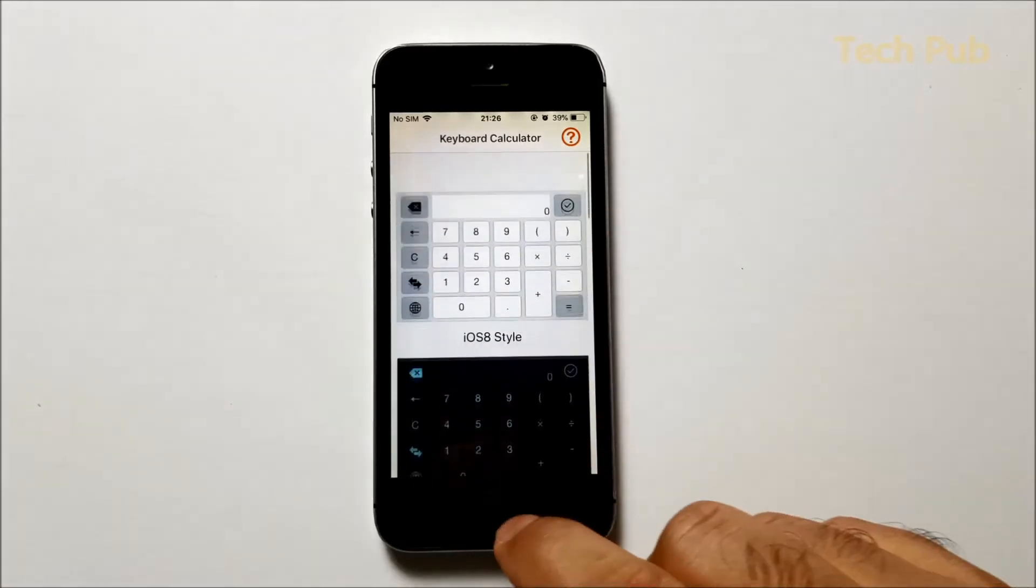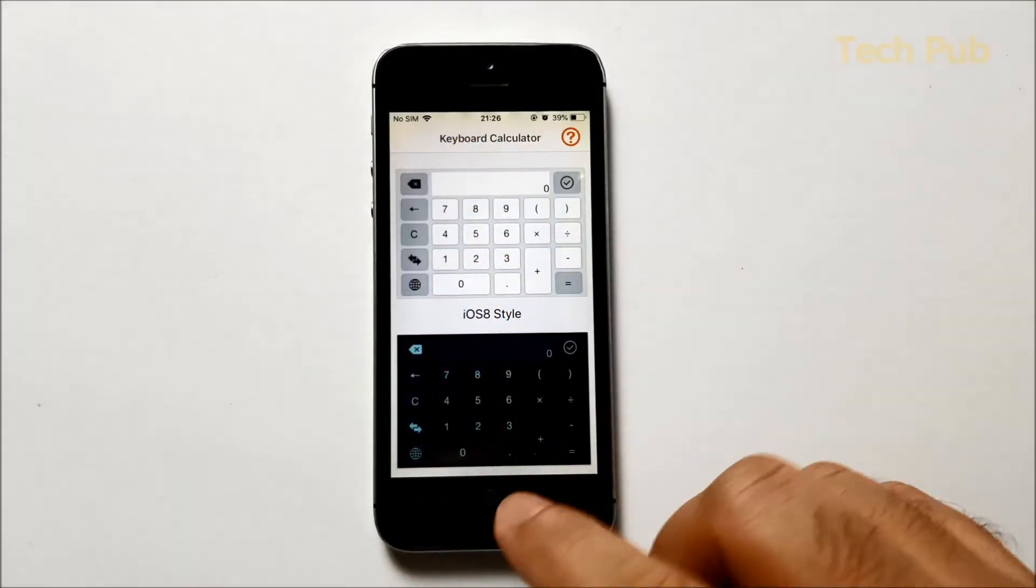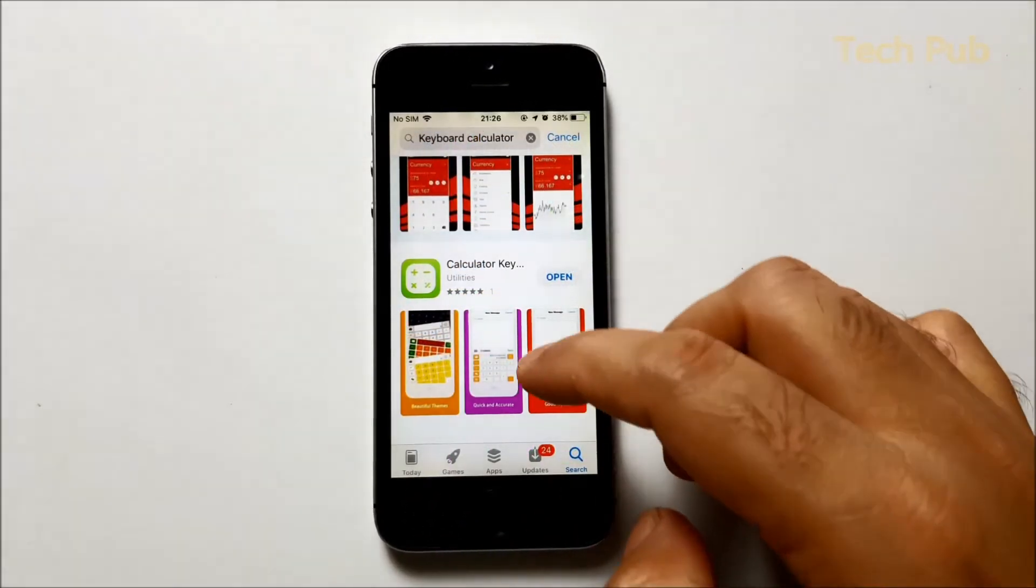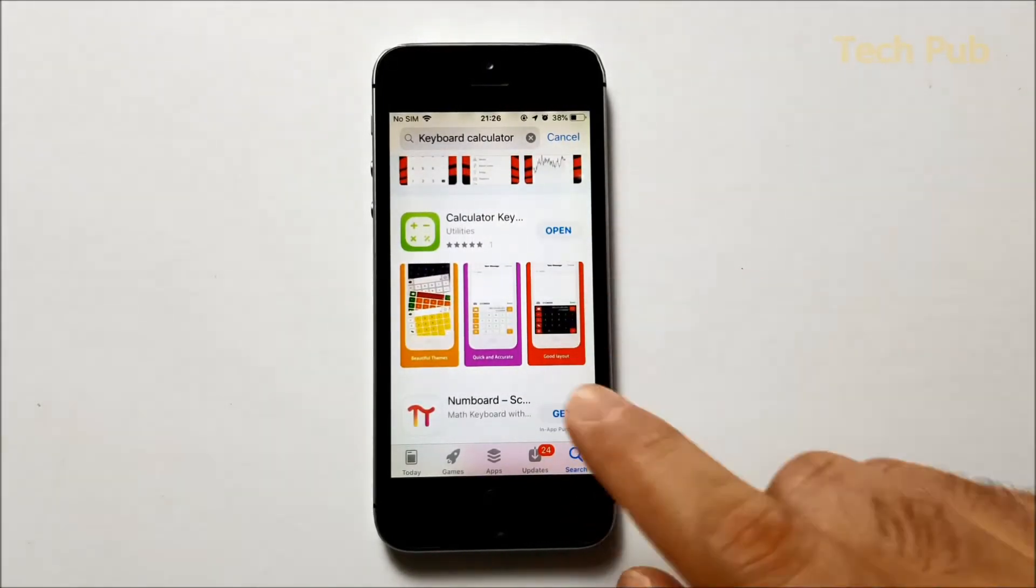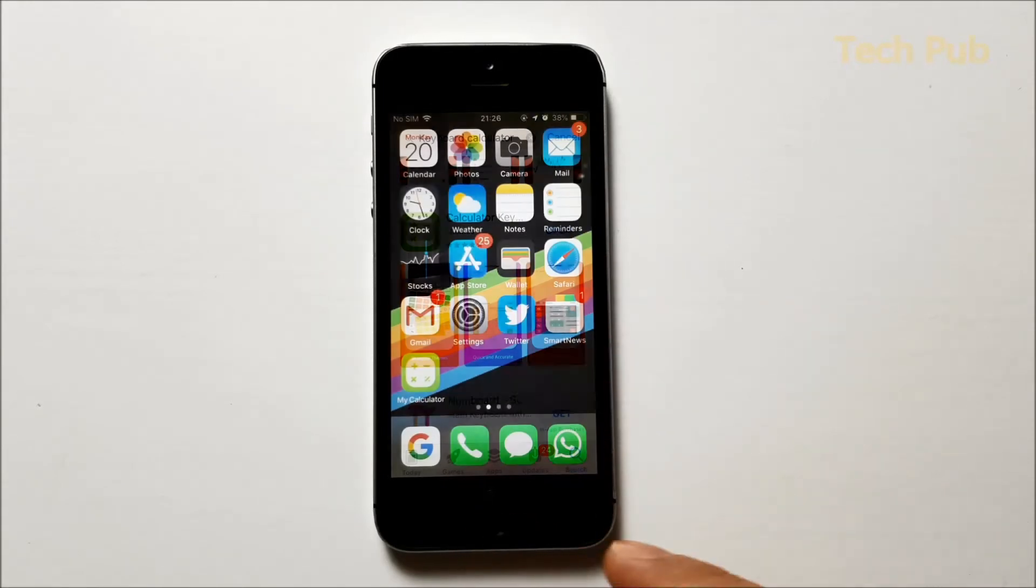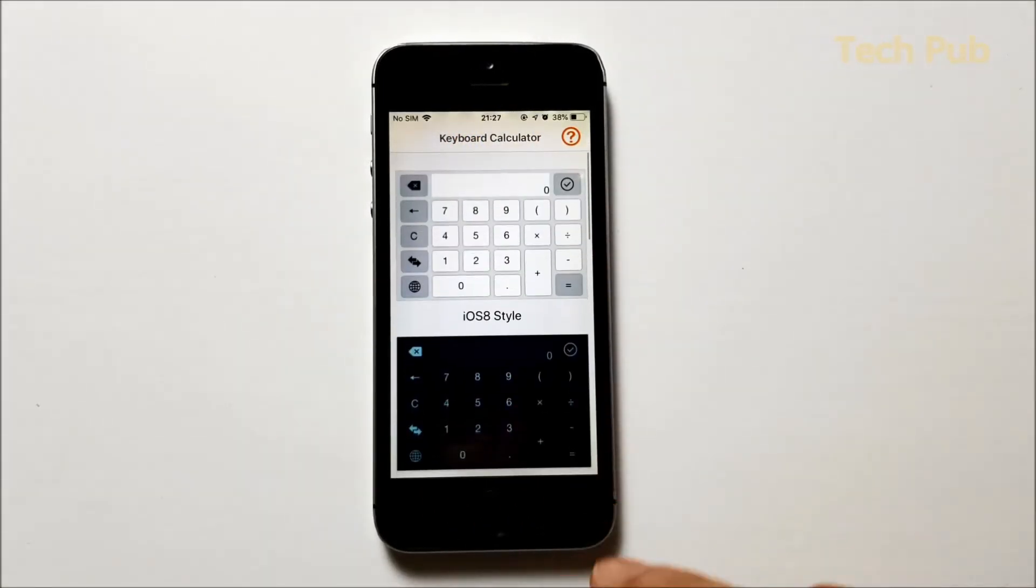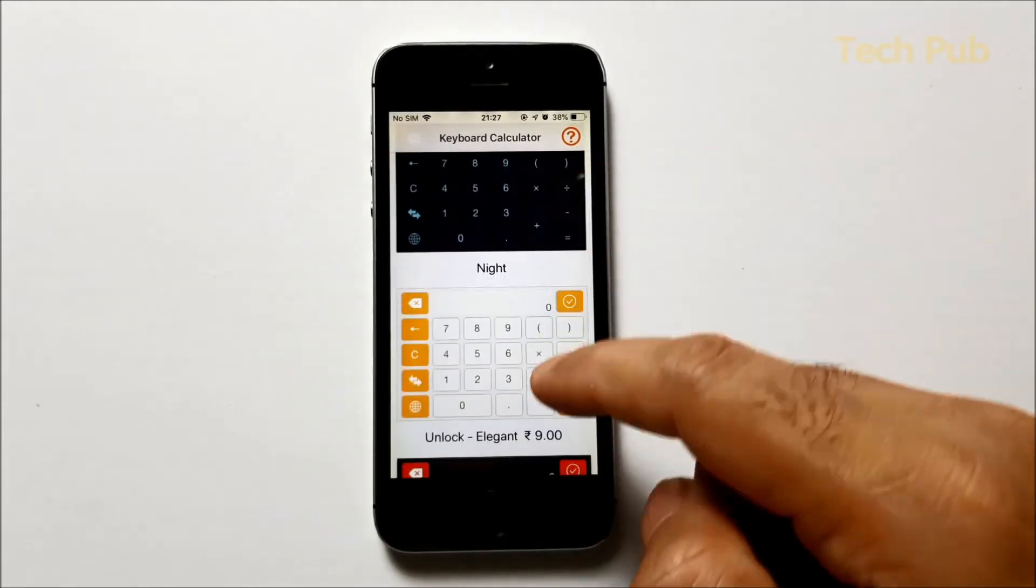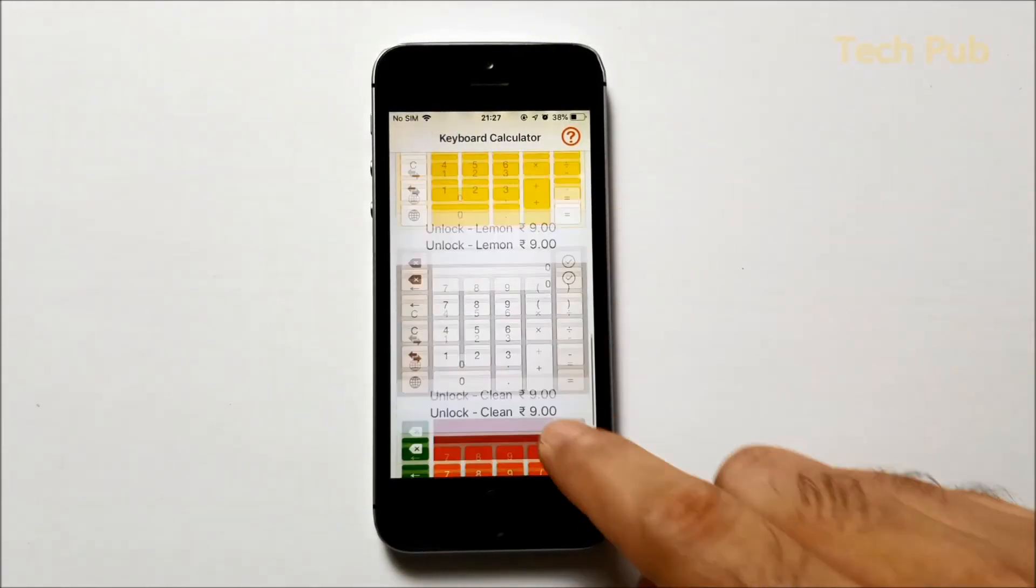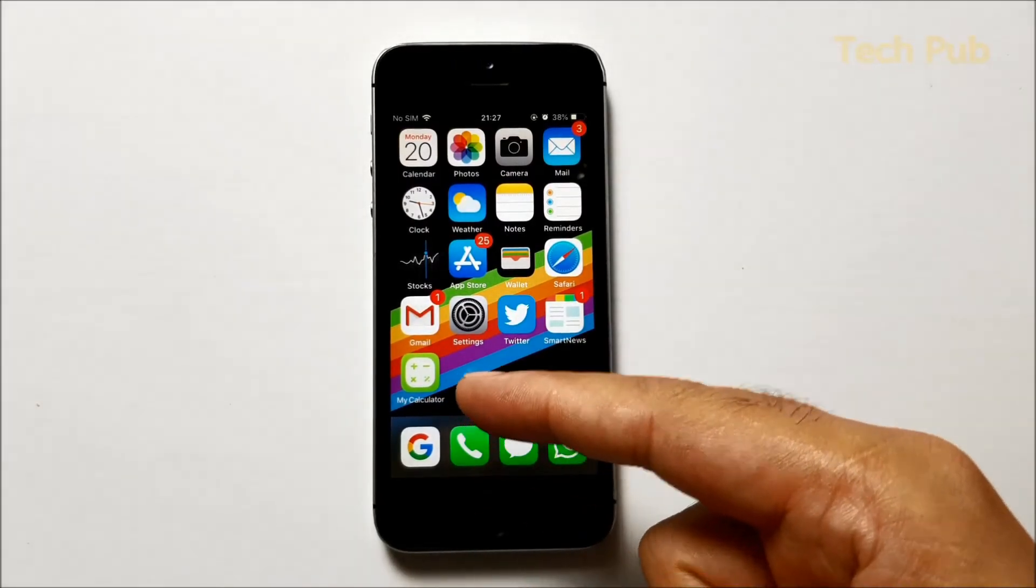There is a very nice application called My Calculator and you can download this application from the App Store. This is the calculator keyboard, it's very nice, it's free of course. All you have to do is just download it. The two themes are free and if you want to buy more you can buy it with just nine rupees.